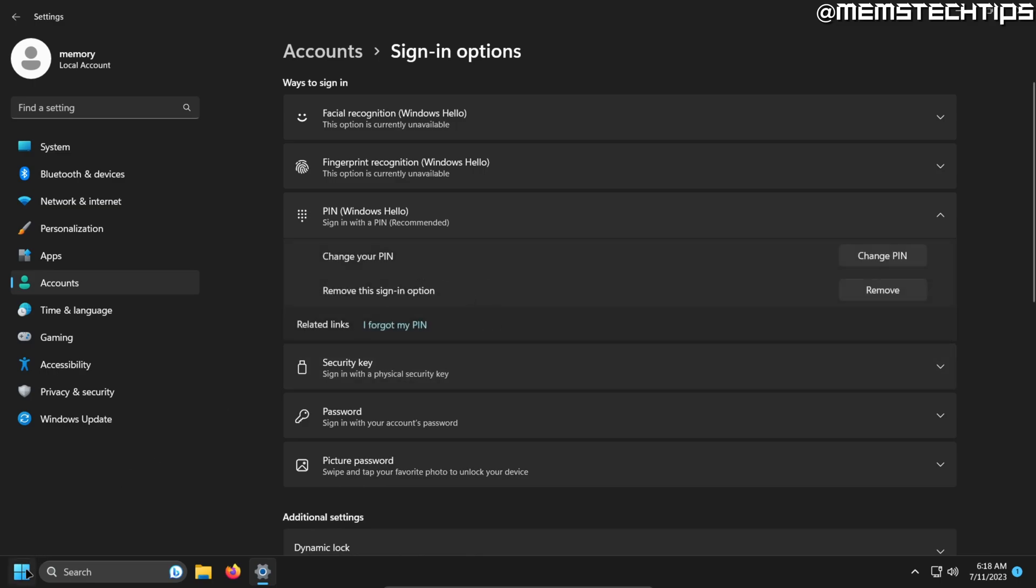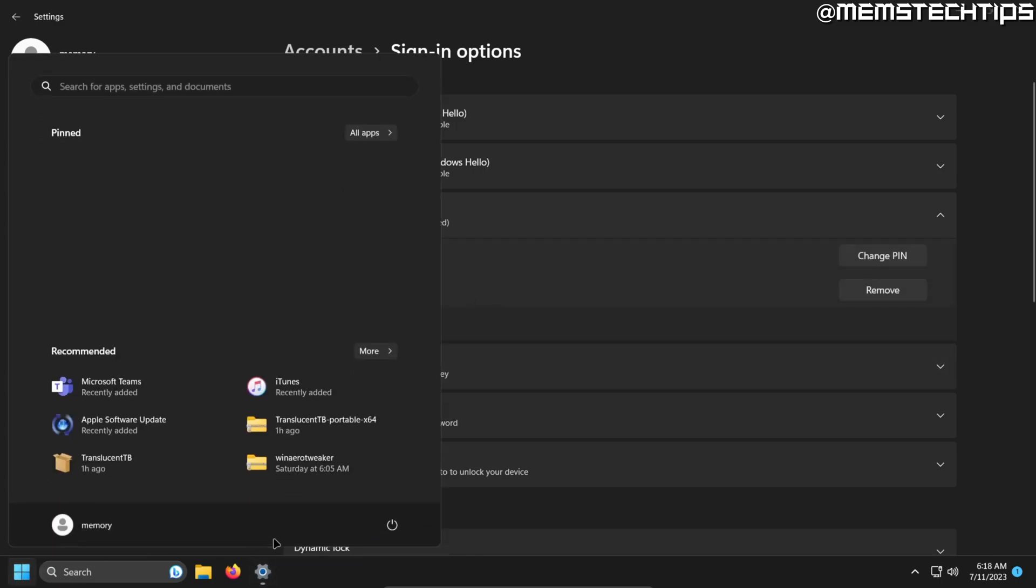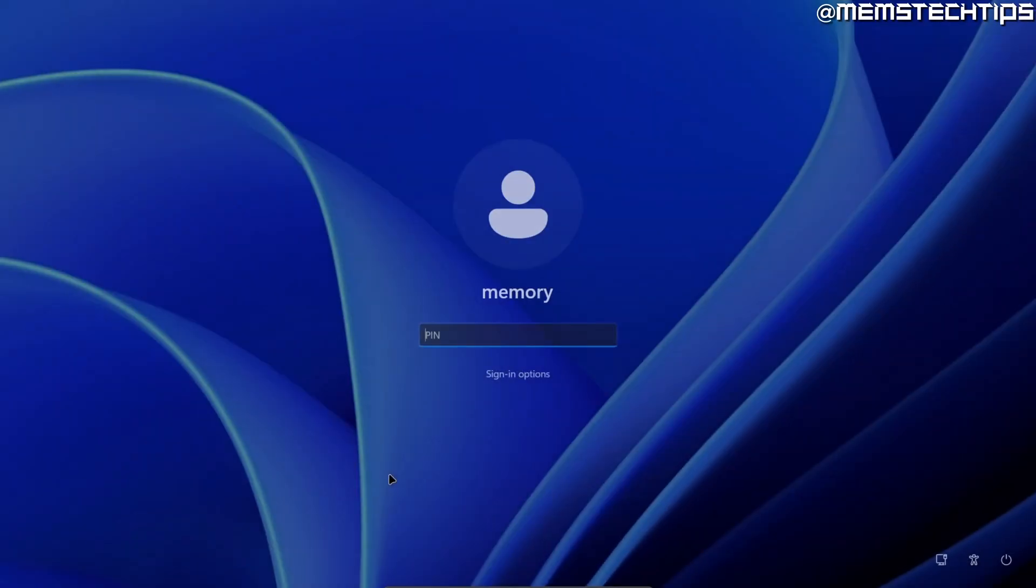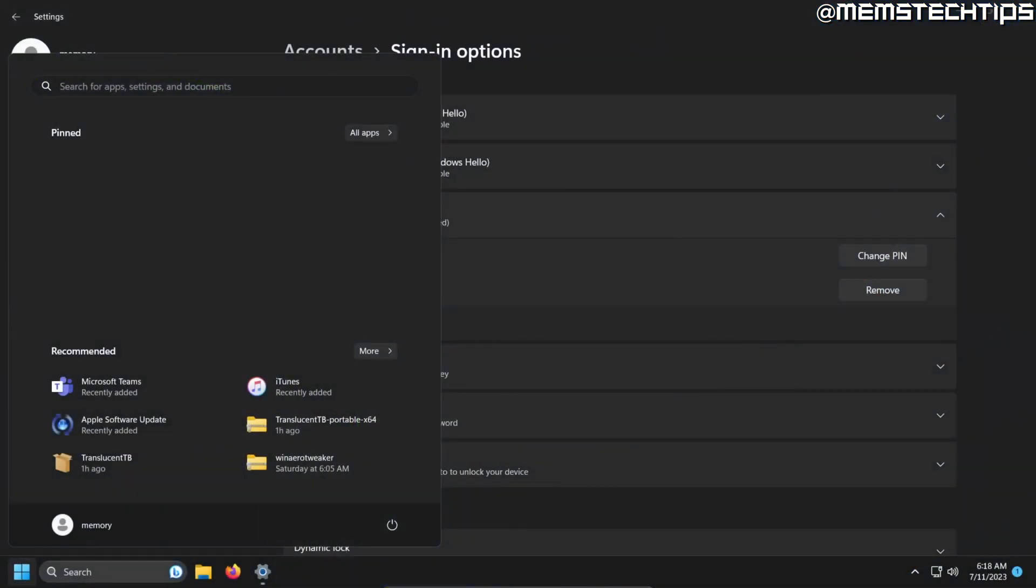And if I lock this computer, it asks me to enter the PIN. And if I then enter that PIN, it'll open the computer.